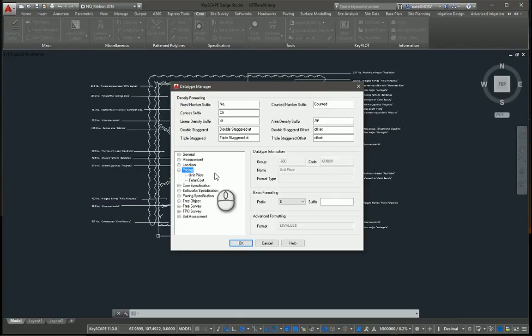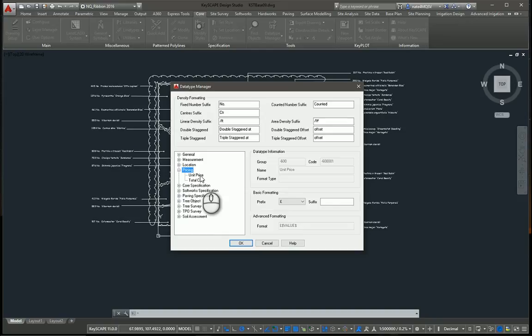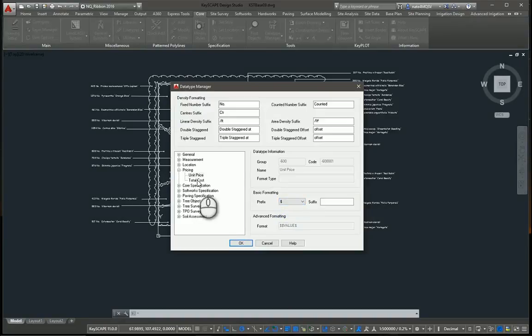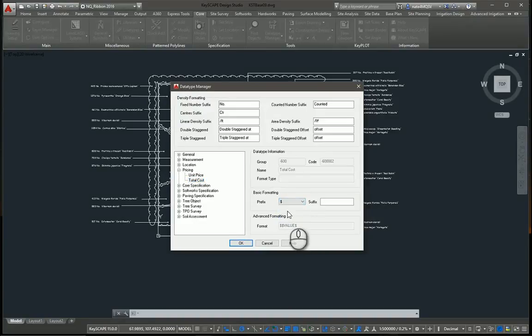If I go down to pricing, this is where we change units for if we want to have pricing included in our plant schedules. So I want to make sure those are set to dollars for this example.